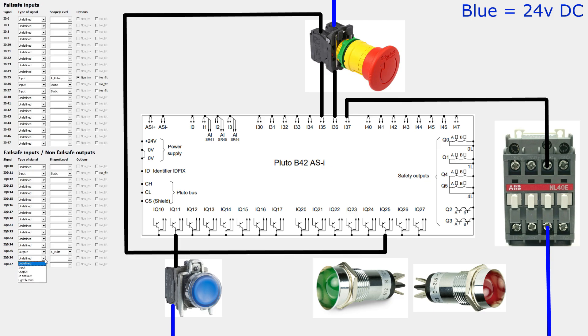IQ 26 and 27 I will set as an A pulse output. They will be connected to my two indication lamps.